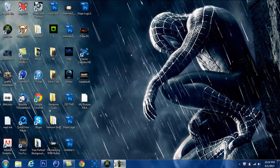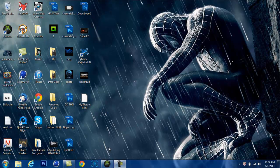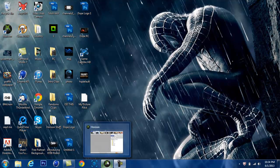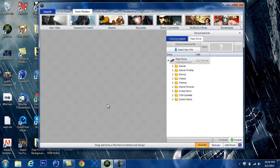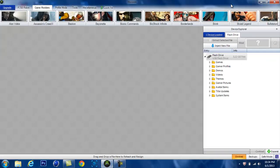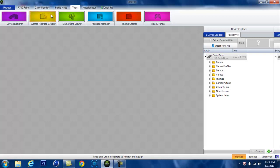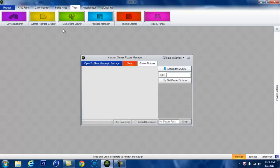Alright, now that we're here on the computer, you plug your USB into the computer and you open up this program called Horizon. If you don't have it, I'll link it in the description. You come over here to tools and gamer picture creator.